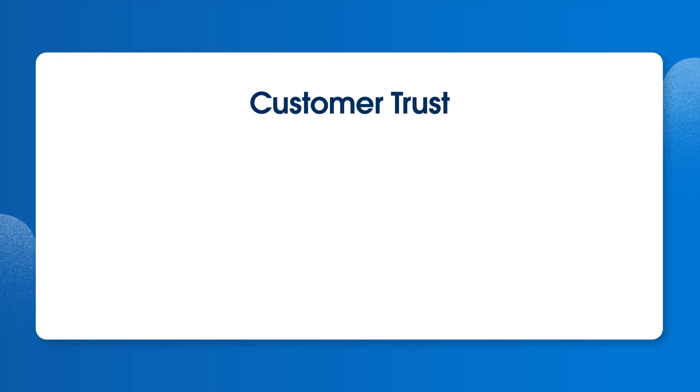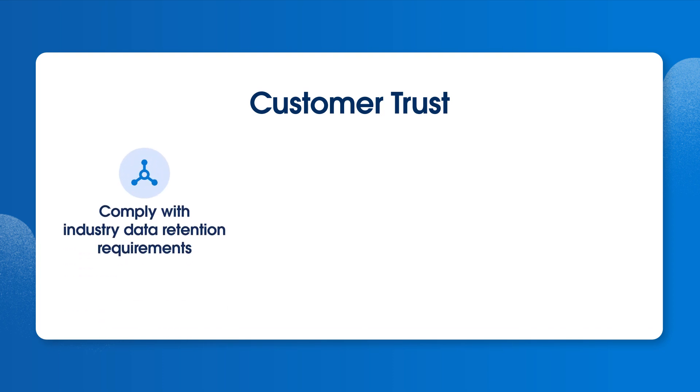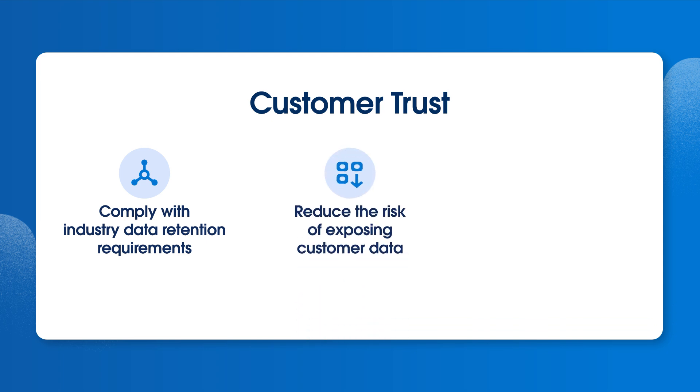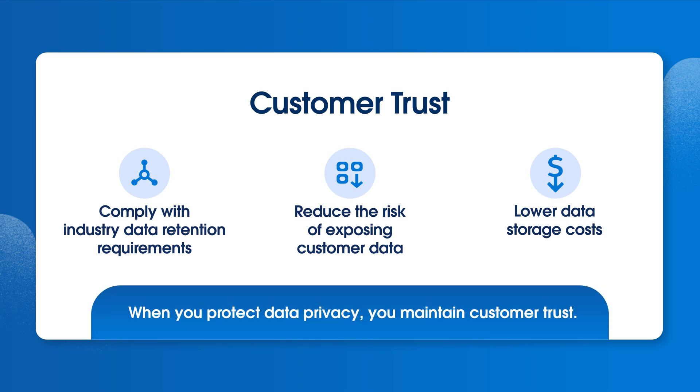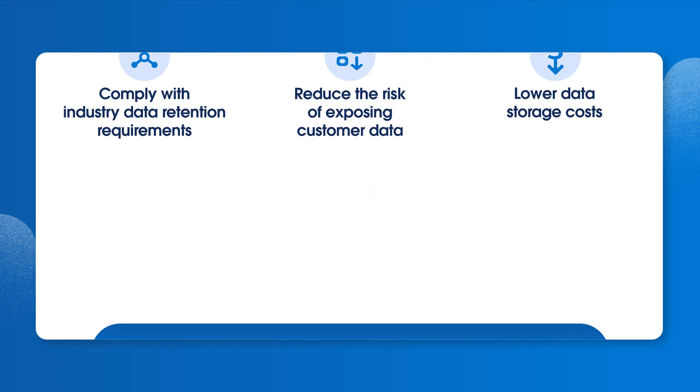Besides privacy laws, there are other important reasons to consider data privacy, including to comply with industry data retention requirements, reduce the risk of exposing customer data in a security breach, and to lower data storage costs. But above all, when you protect data privacy, you maintain customer trust.